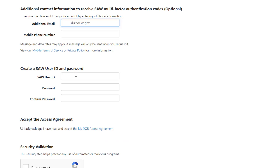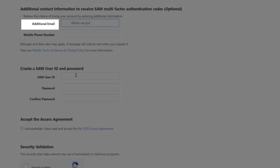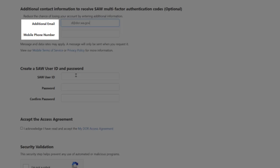The next section requests additional contact information to use for multi-factor authentication. Providing an alternative option for multi-factor authentication is especially helpful if you ever lose access to the primary email address you provided. Entering information in this section is optional but is highly encouraged. You can enter an additional email address, a mobile phone number, or both.